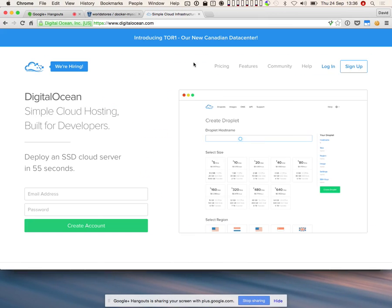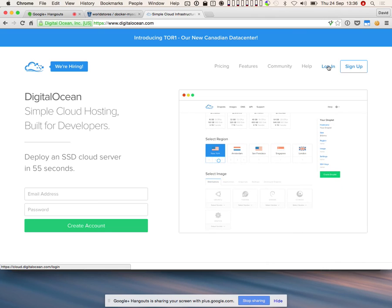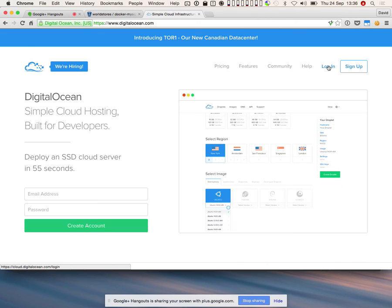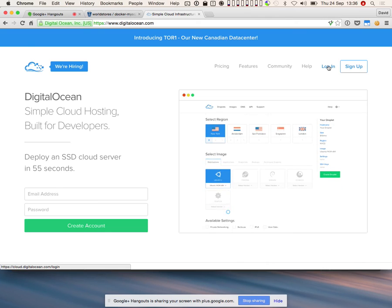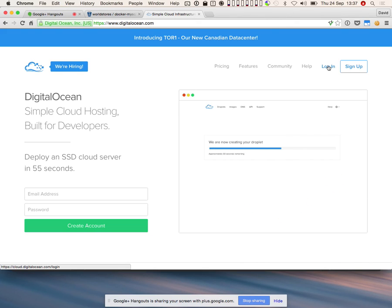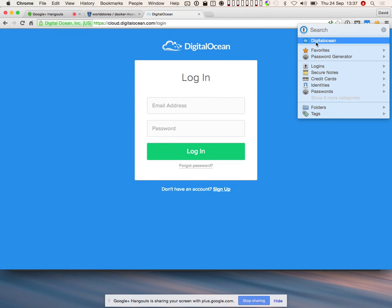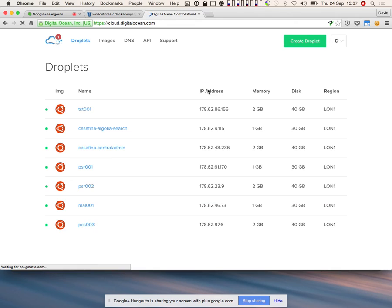We have DigitalOcean at the moment and may end up using Amazon Web Services — Nick is in the process of evaluating all of this. If you guys want to create an account, I'll add you to the team account so you can start experimenting. Obviously we are paying for this, so don't just bring up a box and leave it running for ages.